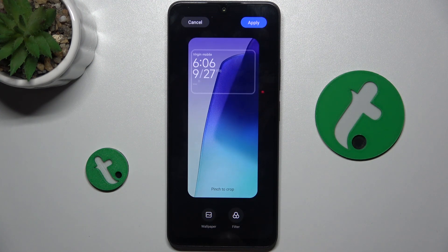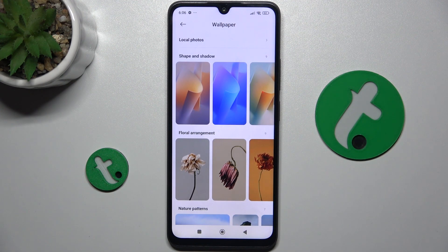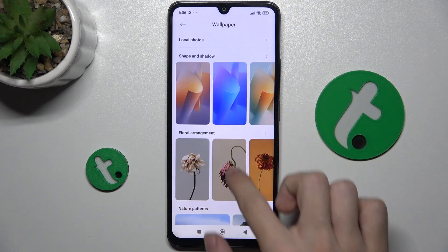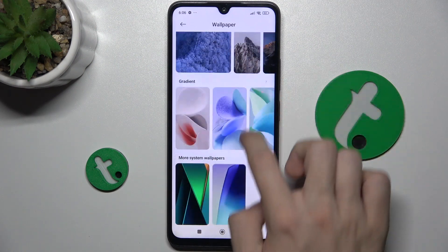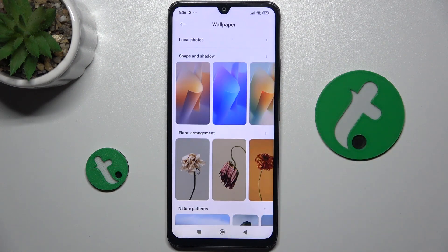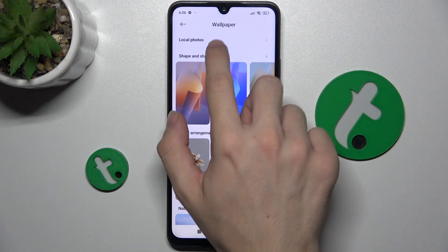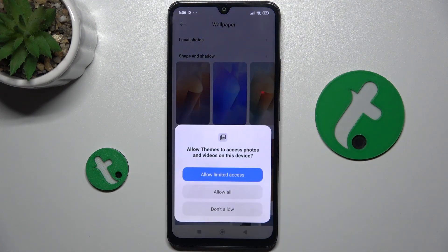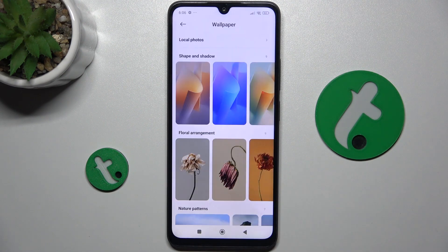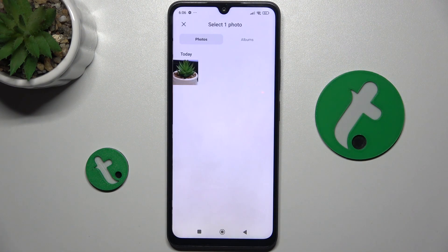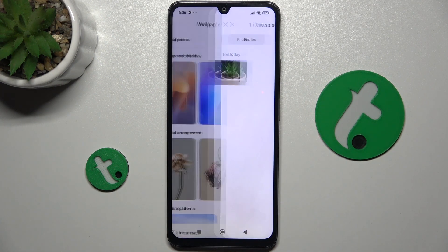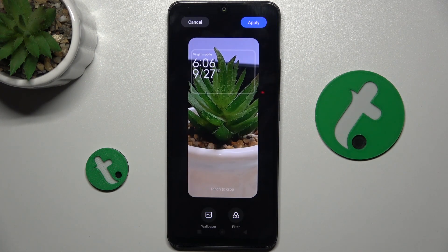Tap Wallpaper and now you can choose a wallpaper from either here or from local photos — that's what I'm gonna do. Let's allow local photos and then choose a photo you want to use. I'm gonna use this one.